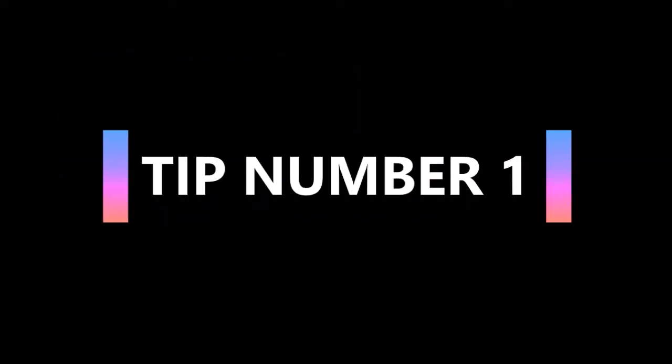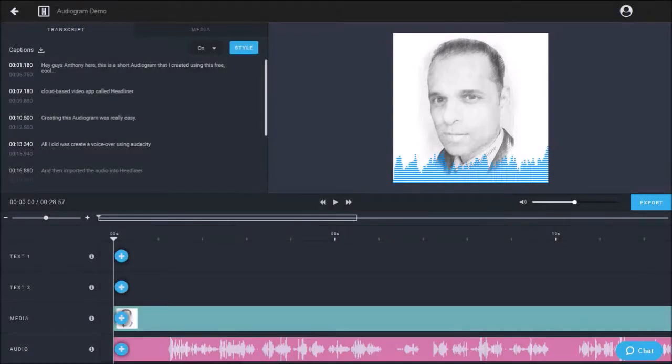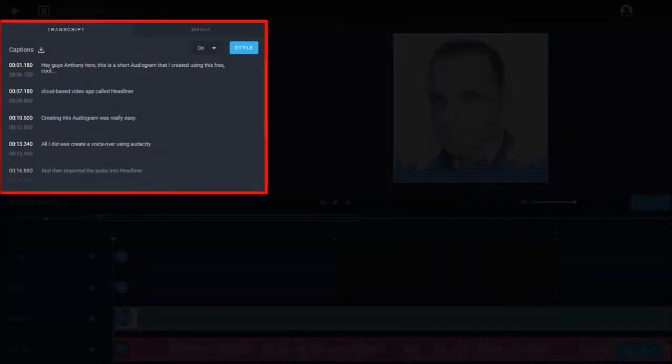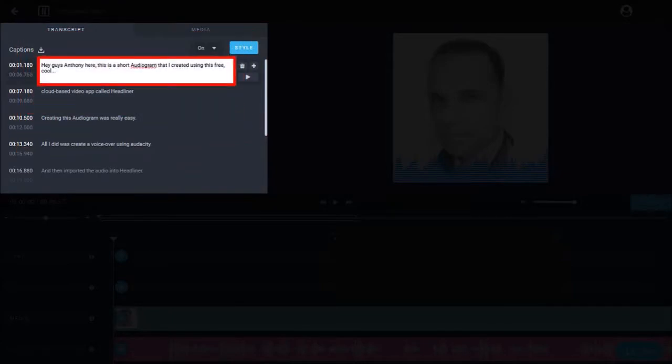In tip number one I'm going to show you how to edit captions. When you use the audiogram wizard with a voice-over it automatically generates captions in this left side panel. The accuracy of the transcription will depend on the quality of the audio. But the good thing is that you can edit these captions by clicking right into the box and making the changes.